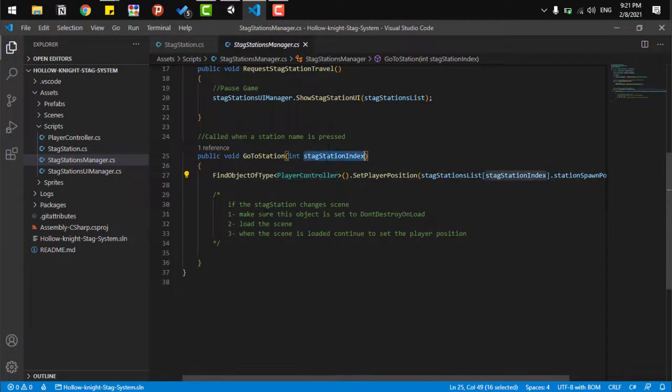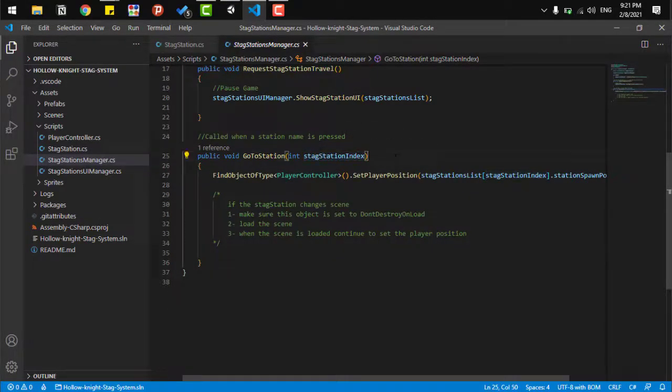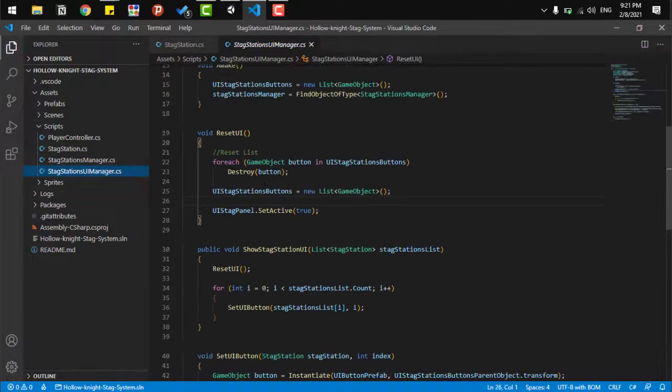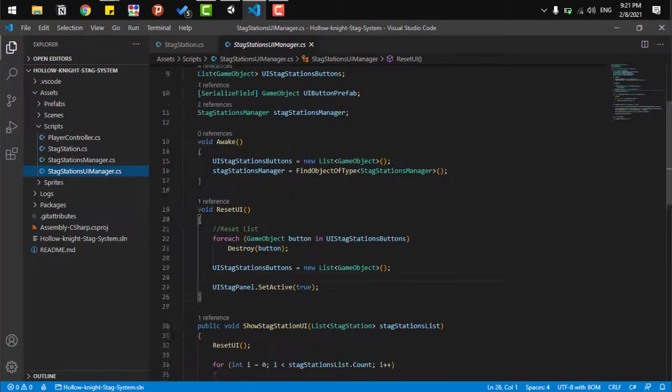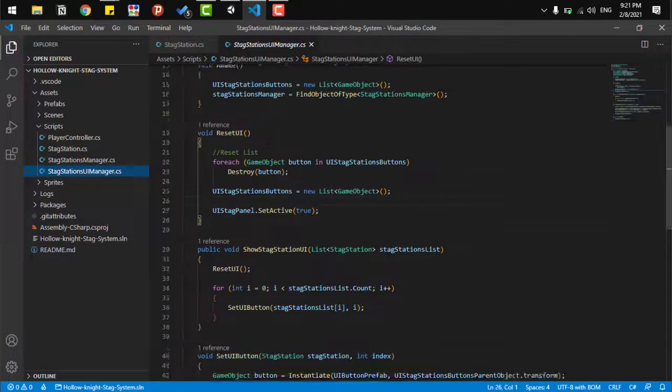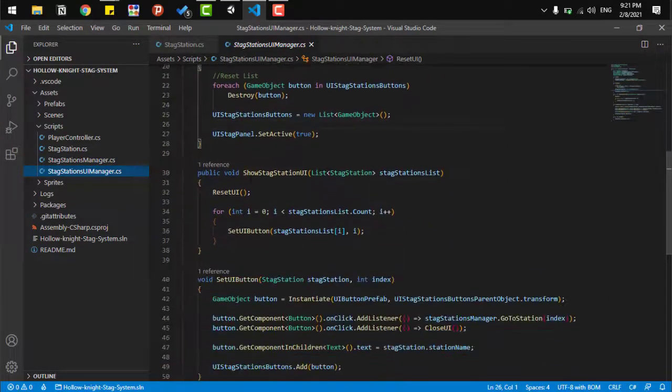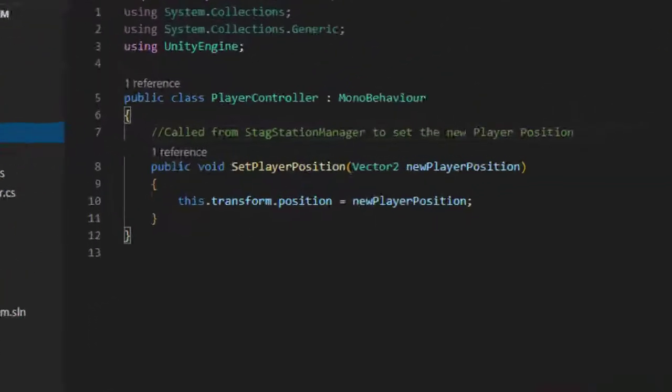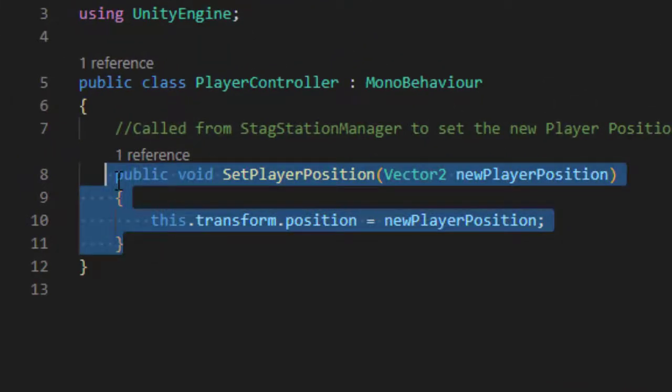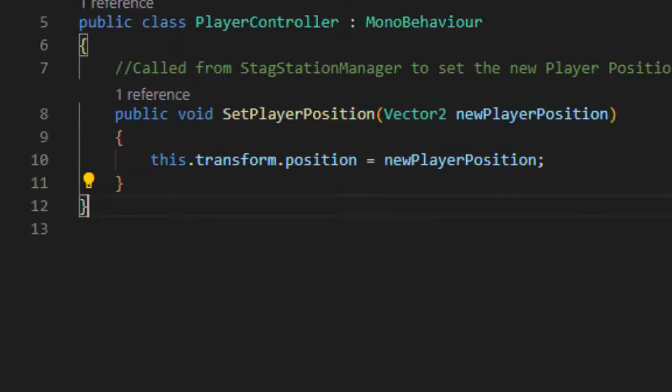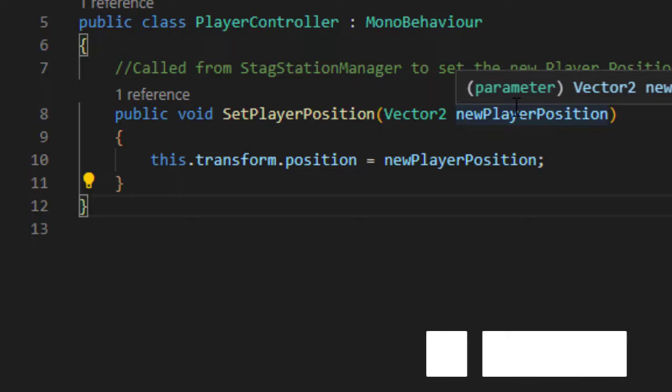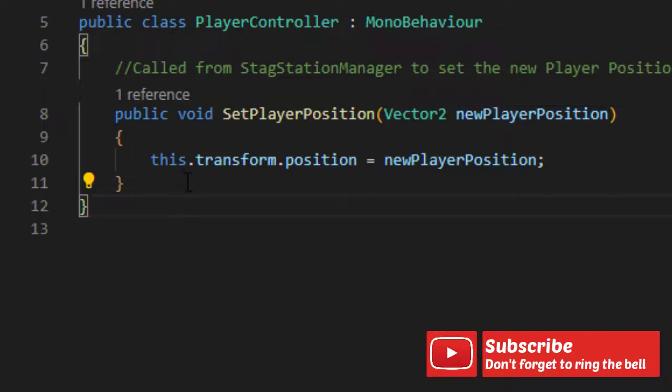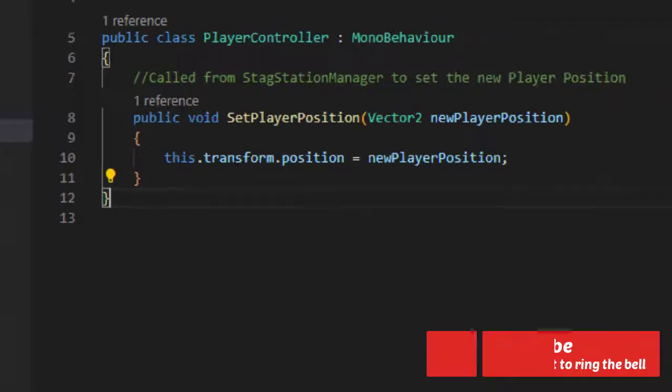And we send the index or the name of the station. It doesn't matter. And in our case, we use the index. And all of that is done in the stag station UI manager. So, our system is pretty simple. And to move the player, we only have a player controller with a class go to position. And we just send to it the correct position and we move the player. That's it.